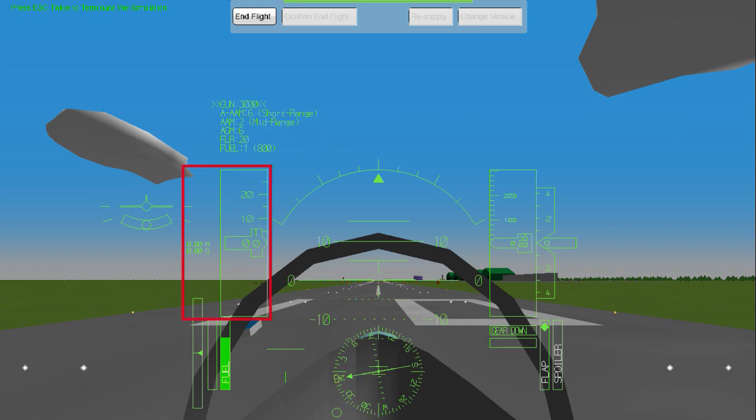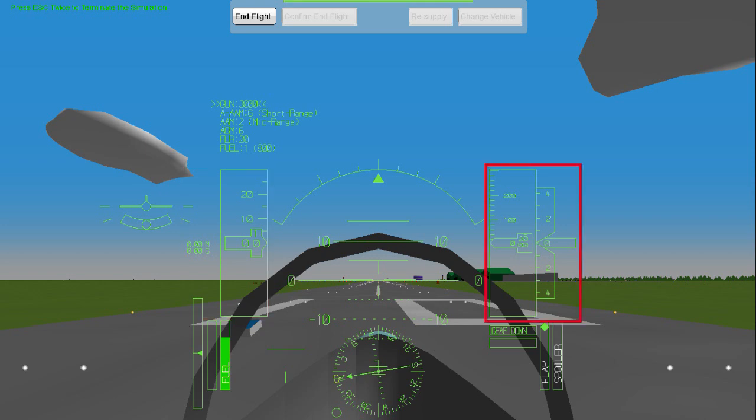At the left side of the HUD is your airspeed indicator, which tells you your current speed in knots. For scale, 300 knots is about 345 miles per hour, or 557 kilometers. On the right side is your altimeter, which reads out your current height, or altitude, from sea level in feet. At the bottom of the HUD is your compass, which indicates the direction in which you're heading.